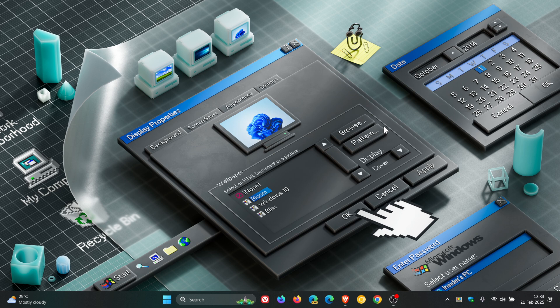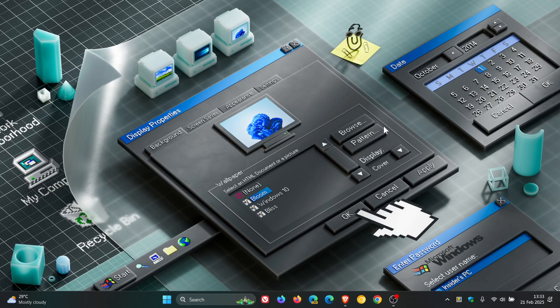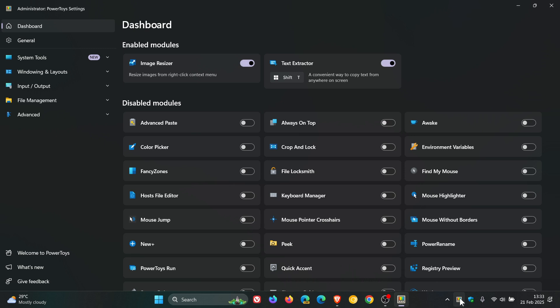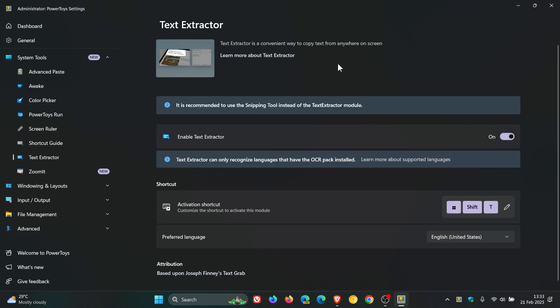This is actually a feature that's already available in PowerToys, called text extractor, which is a convenient way to copy text from anywhere on the screen.